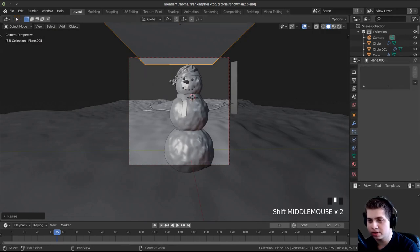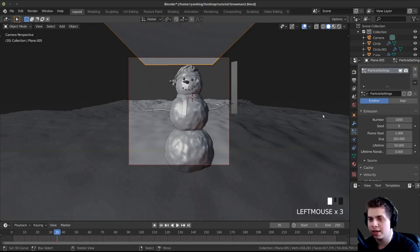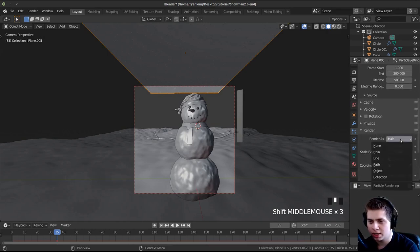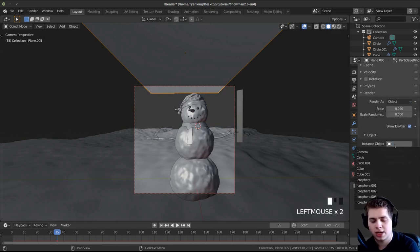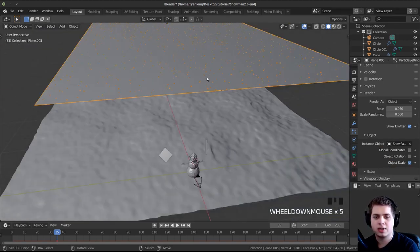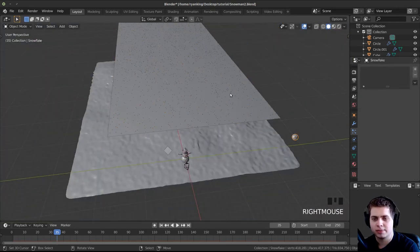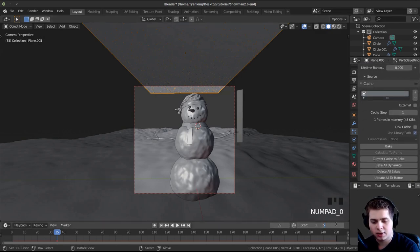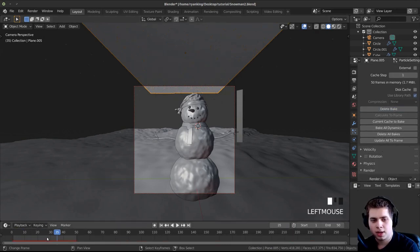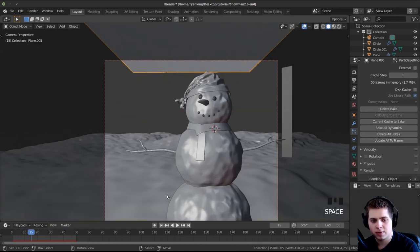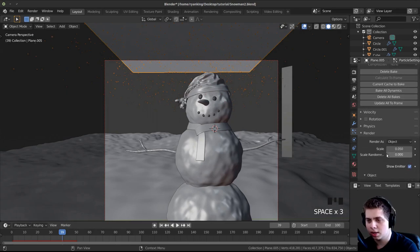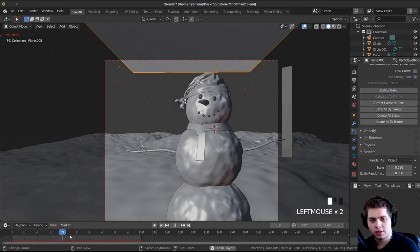I'll click on the particle properties and add a new particle system. I'll set the number to 10,000 — if your computer can't handle that, use less. Under Render, I'll change Render As to Object, then click the object field and type Snowflake to emit that object as the particles. I'll go to Cache, set the end value to about 100, and click Bake. After baking, pressing Play shows it raining down snow across the scene.